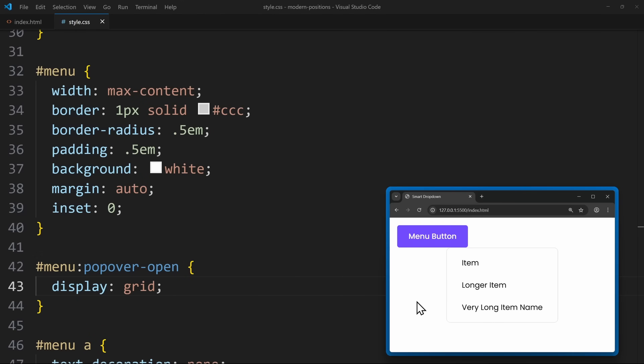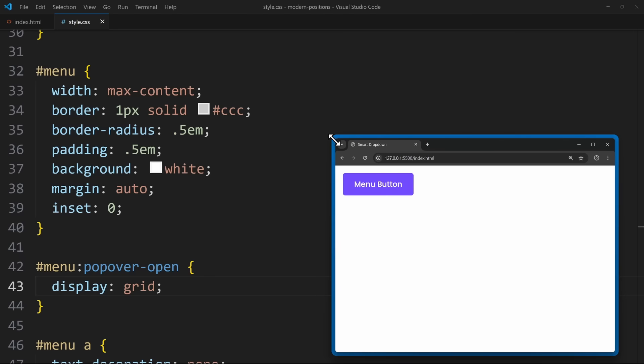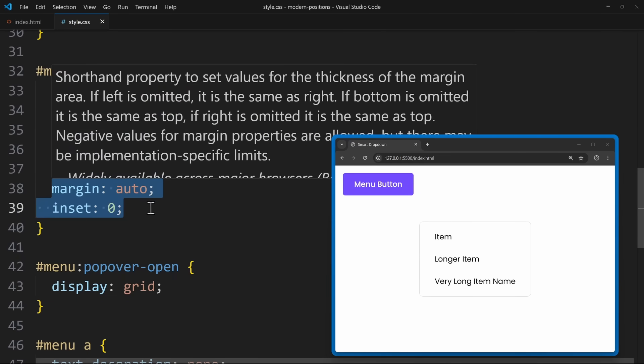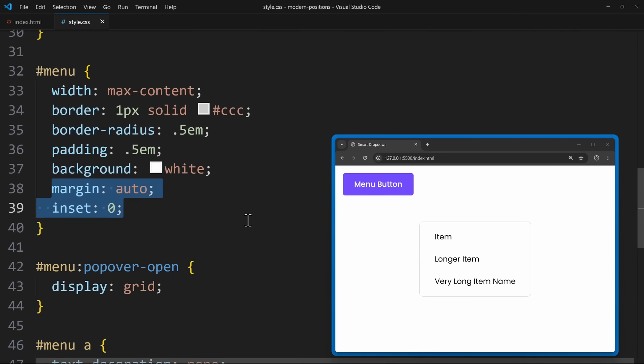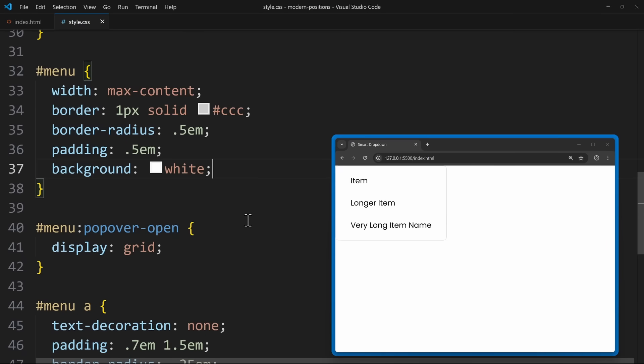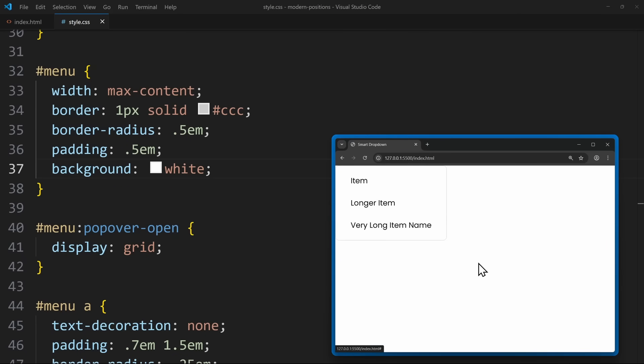Now to the tricky part. How can we control the position of this menu? So, right now, our menu simply pops into the normal document flow. I want it to appear relative to the button. It should be placed below and grow to the right side. For this, we need another modern CSS concept called anchor positioning.